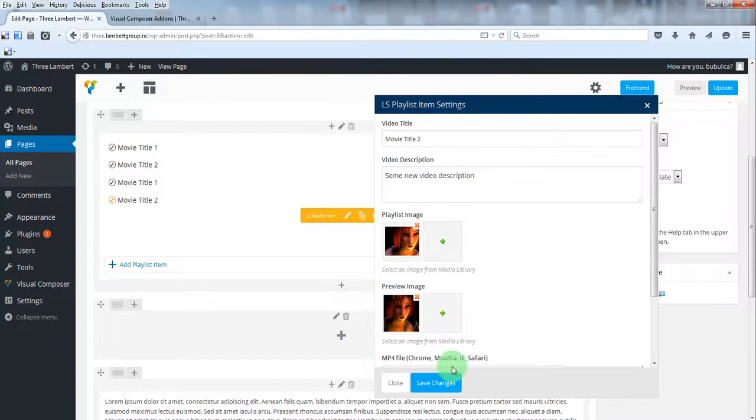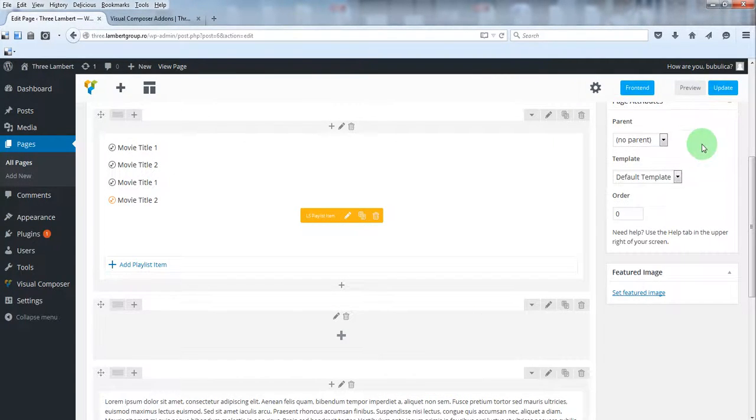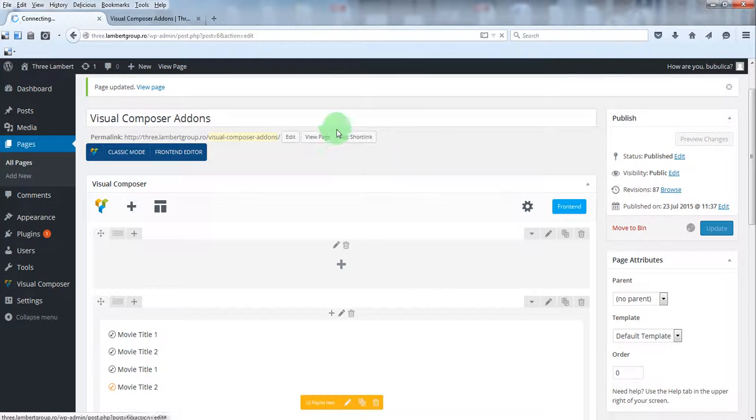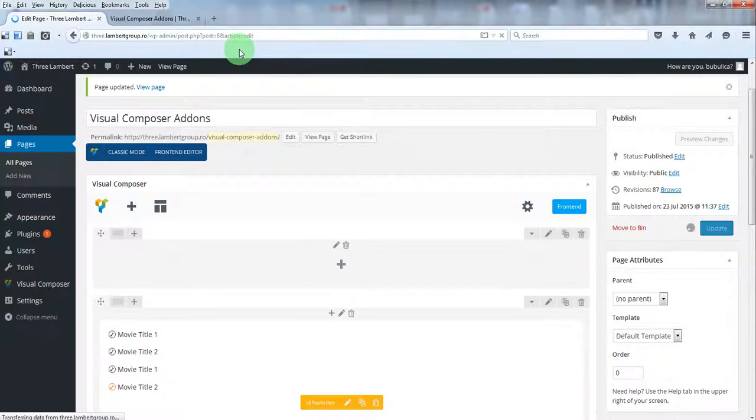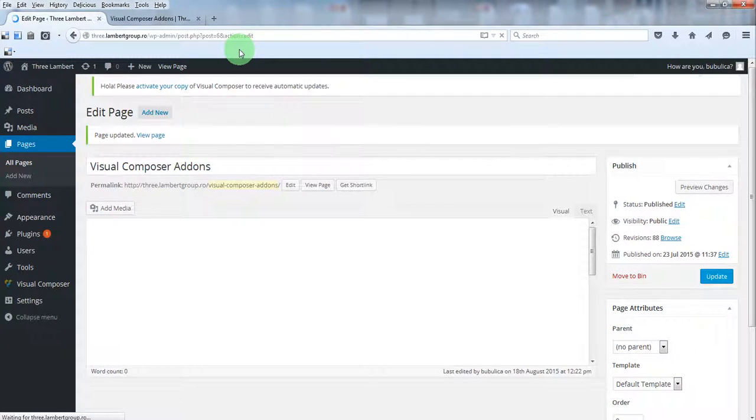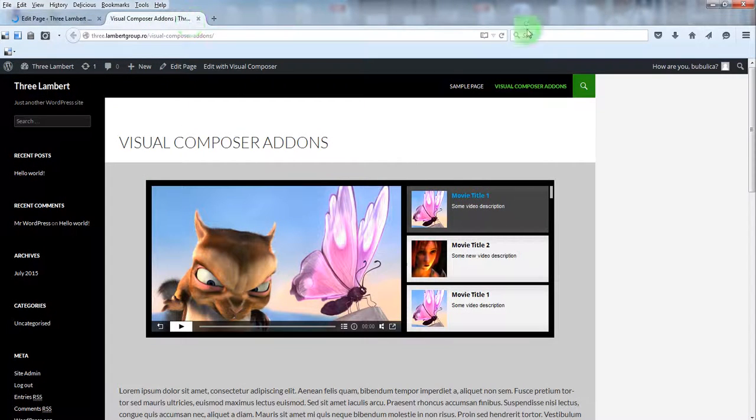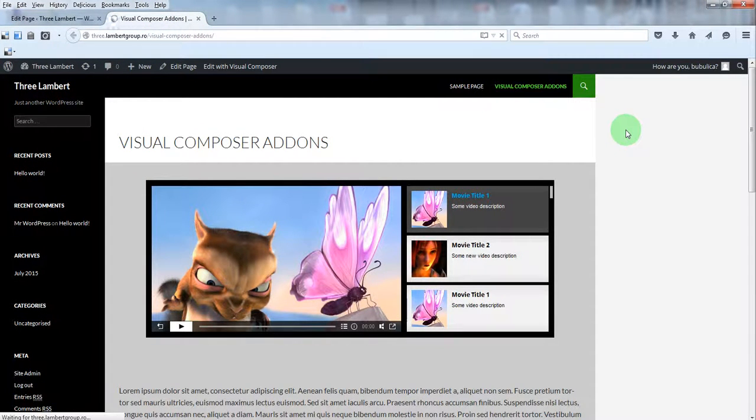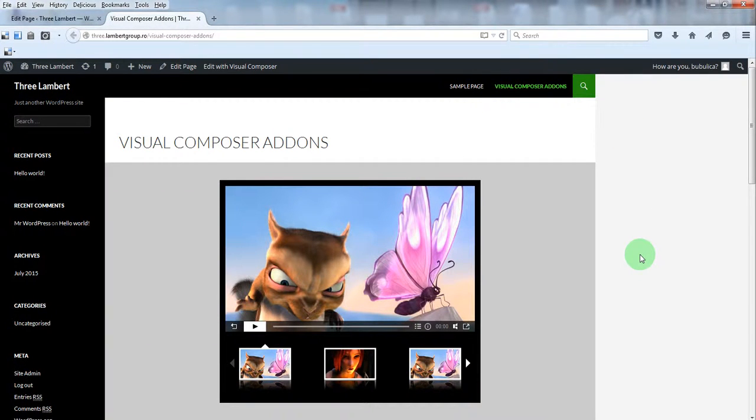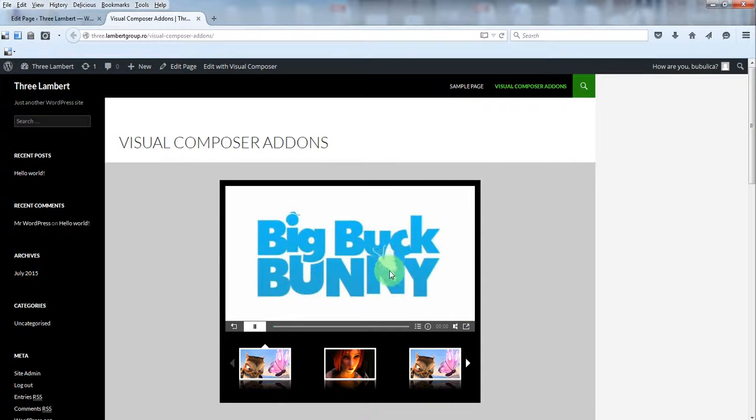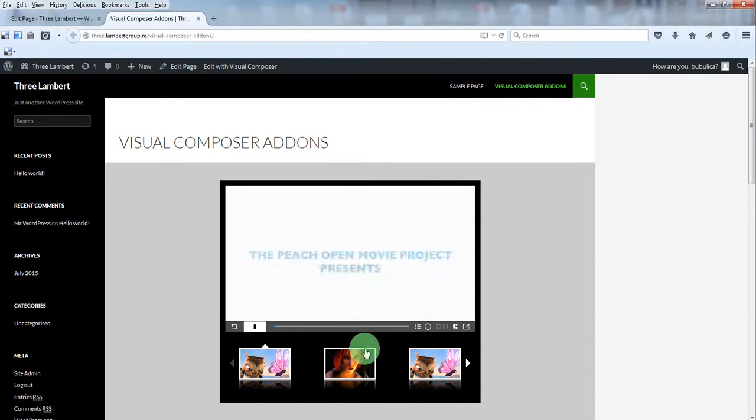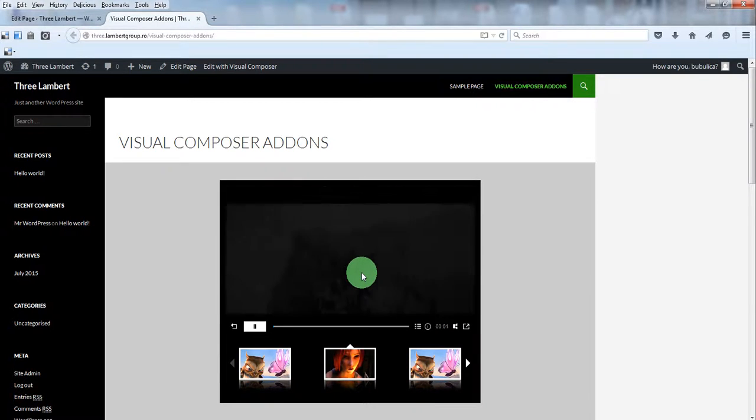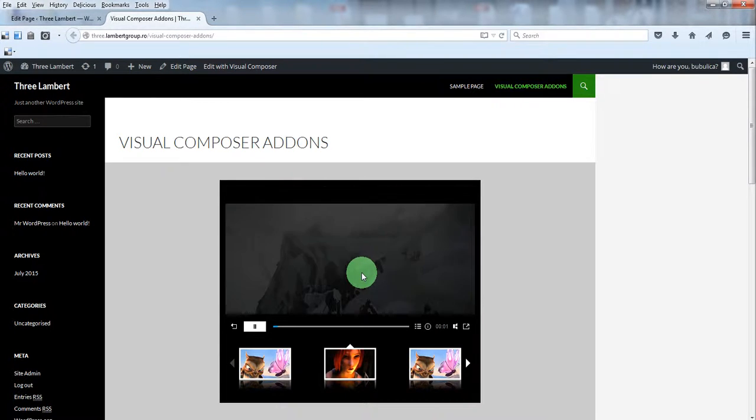Now let's update page and refresh. And here you have the player with the bottom playlist. That's it.